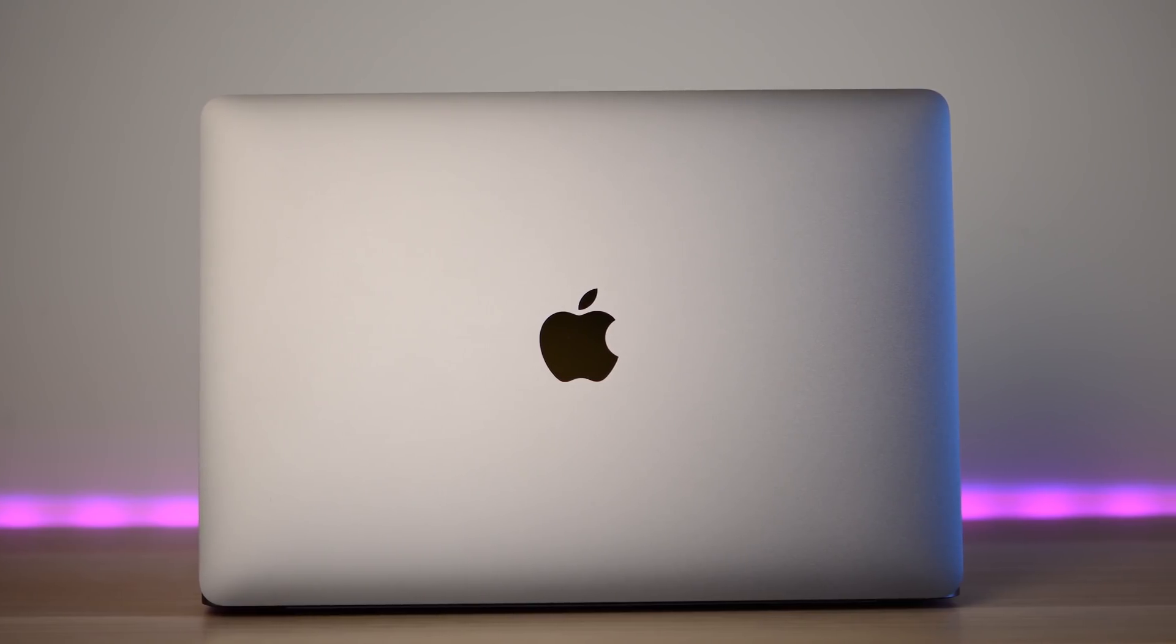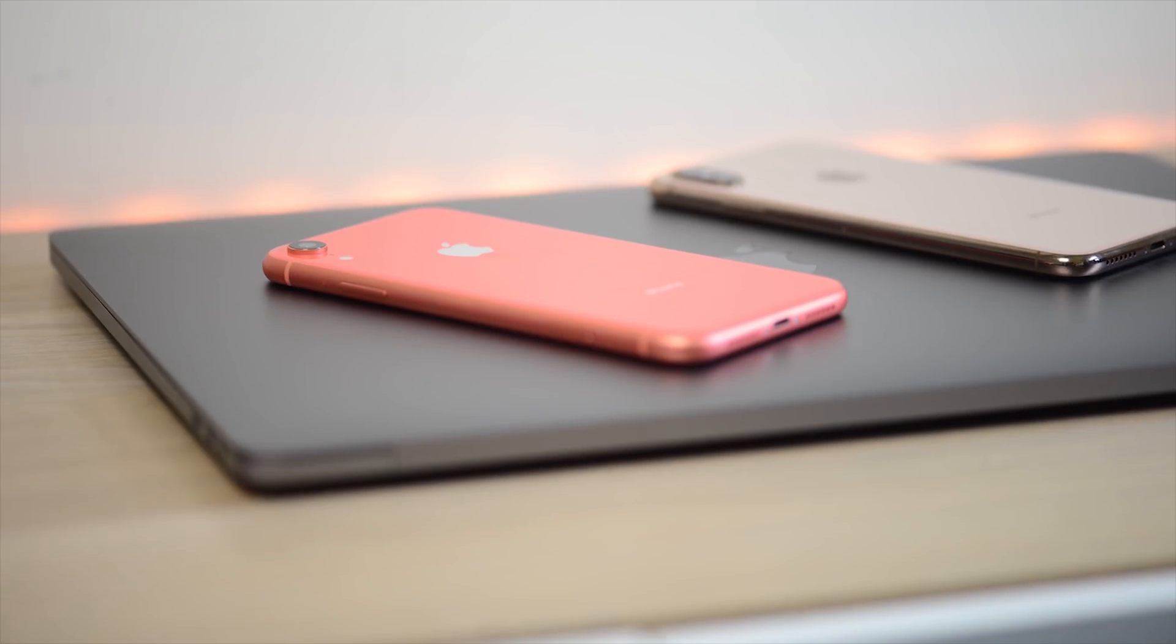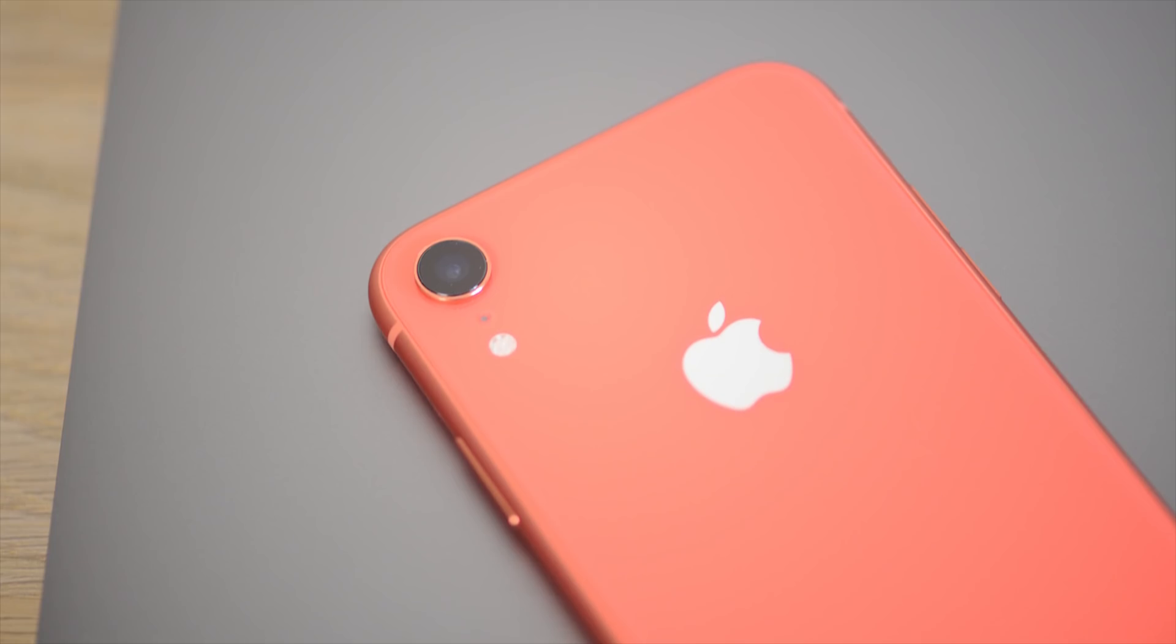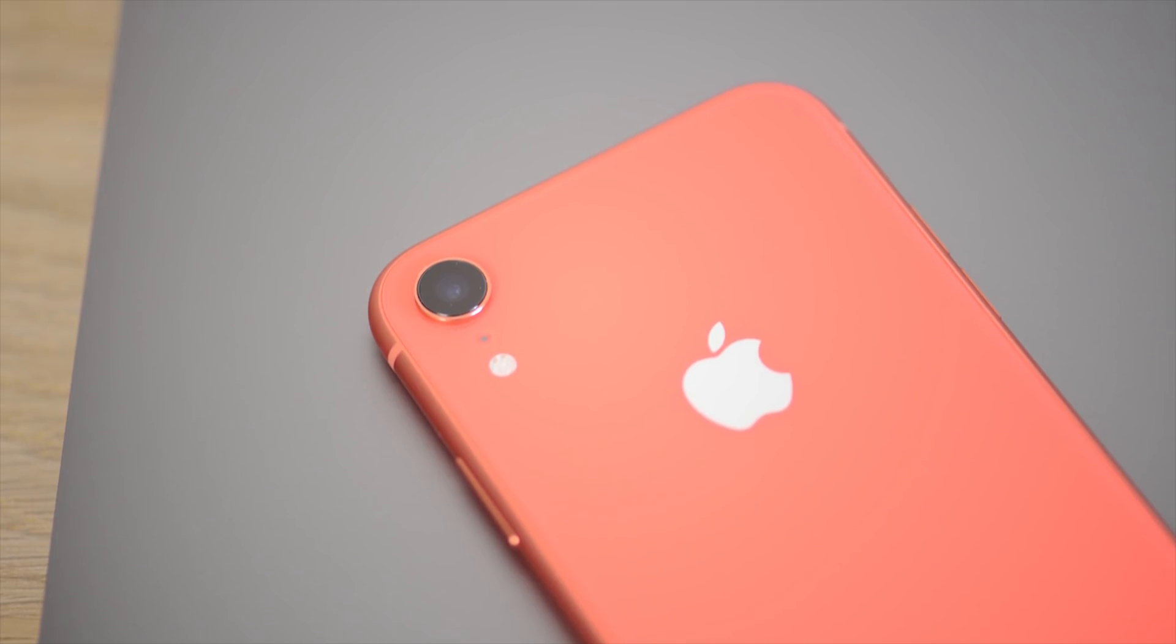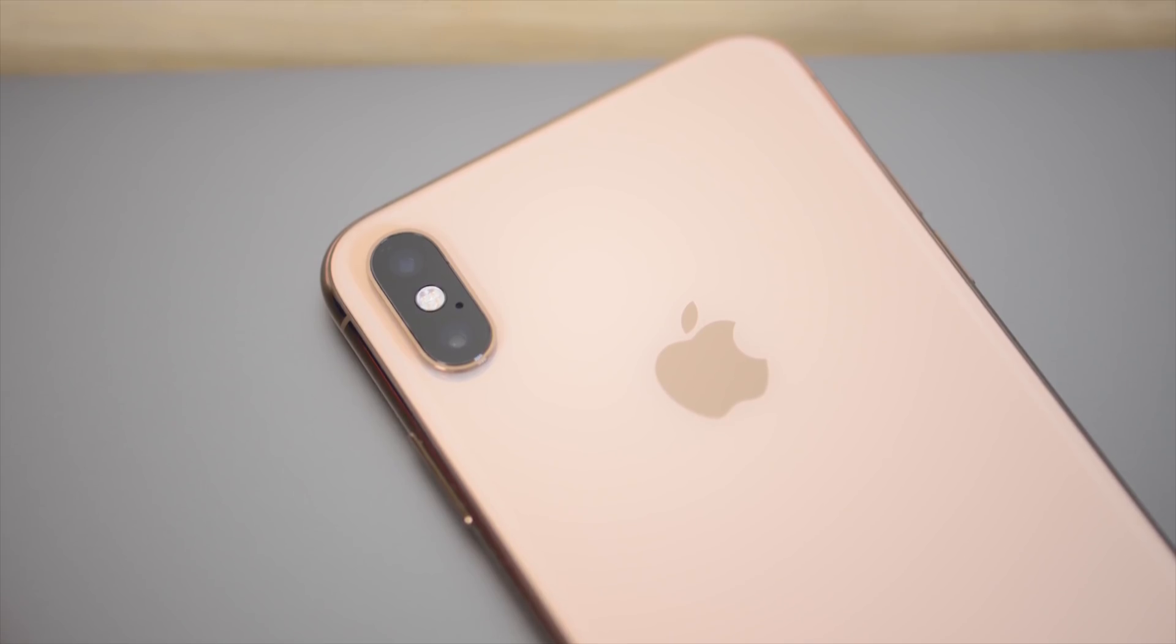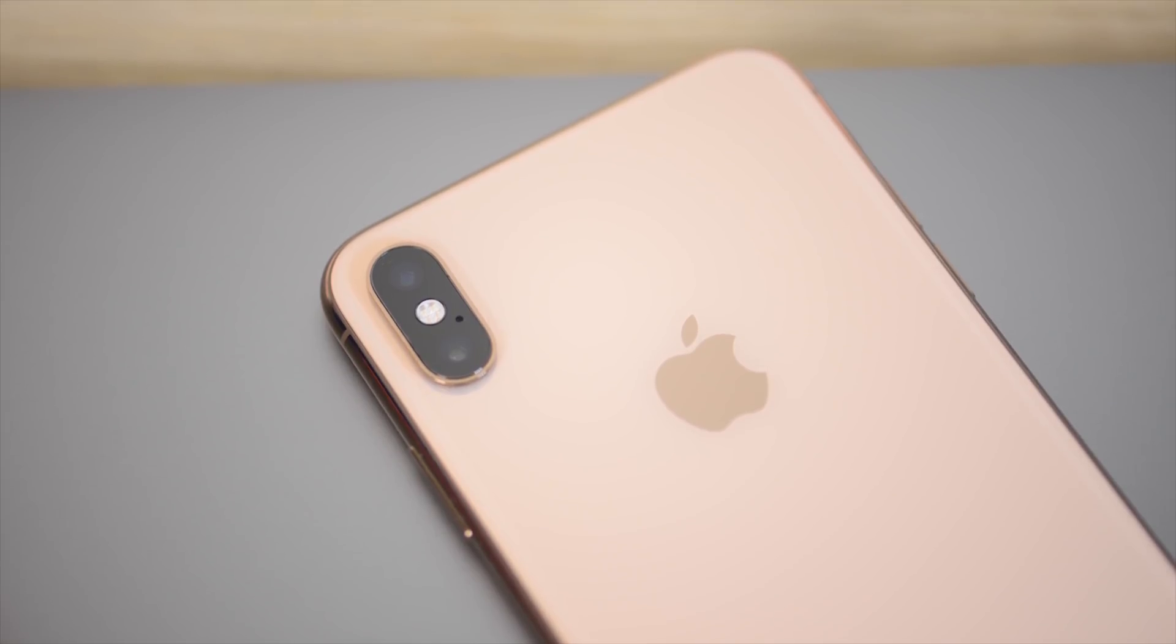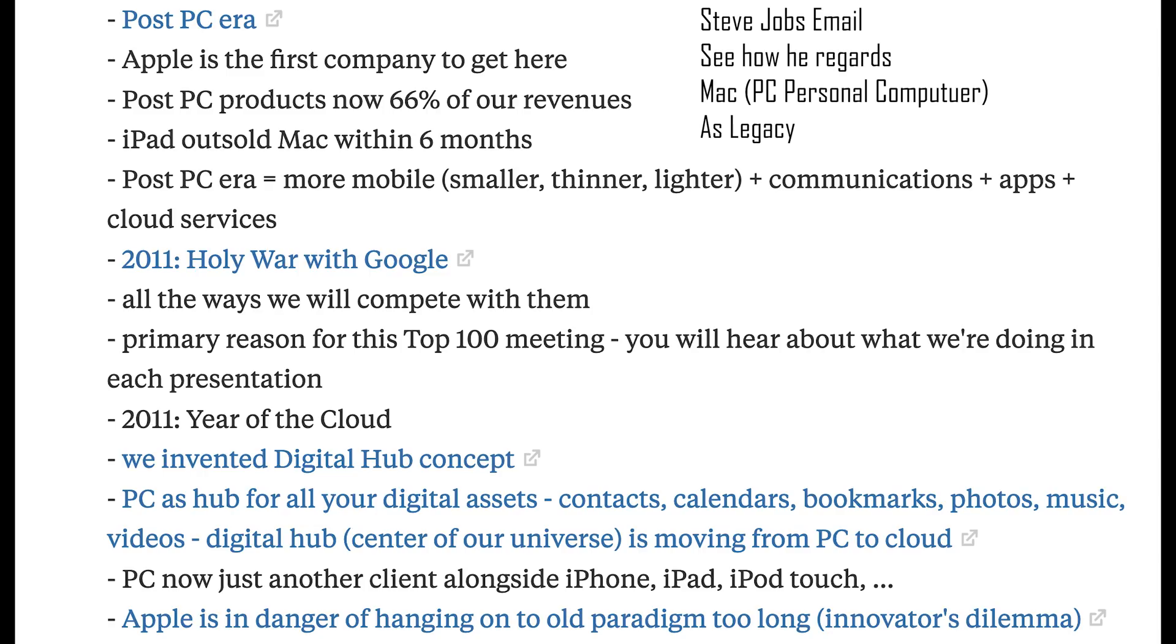Then what happened was the iPad happened, right? And Apple bet on the iPad being the next big thing. Apple sort of regarded the Mac as a legacy product. And who can blame them, right? In Steve Jobs' last letter, go have a look. I'll see if I can find it. But you'll see, I think it's number 11 on the list. iPad outsold the Macs within, I think it was like a year. Outsold all the Macs. iPad. So they bet on that.